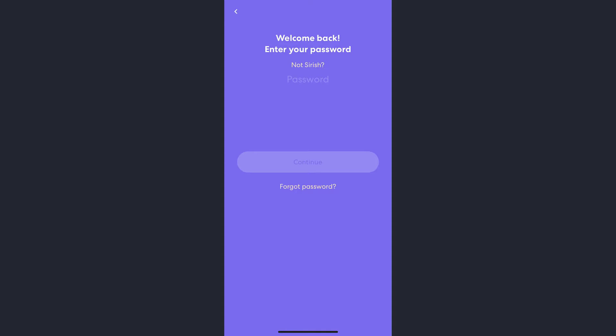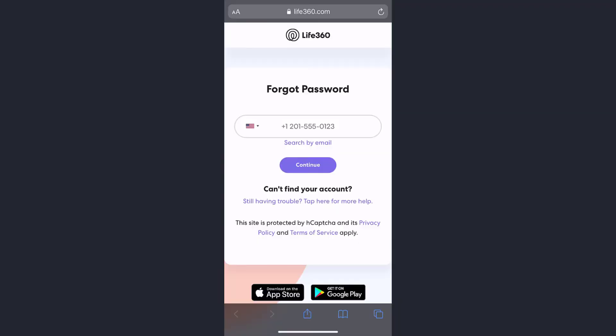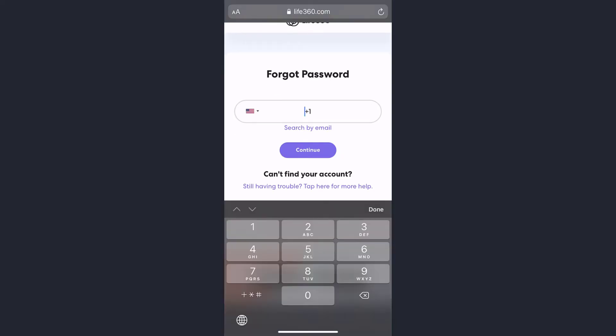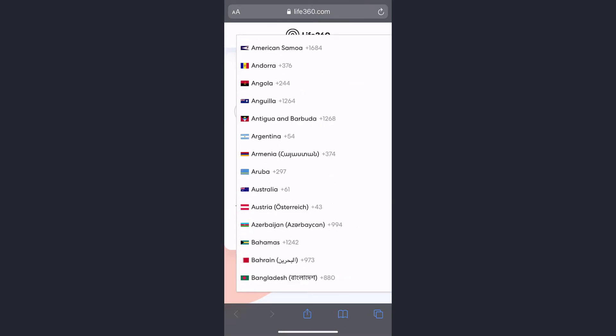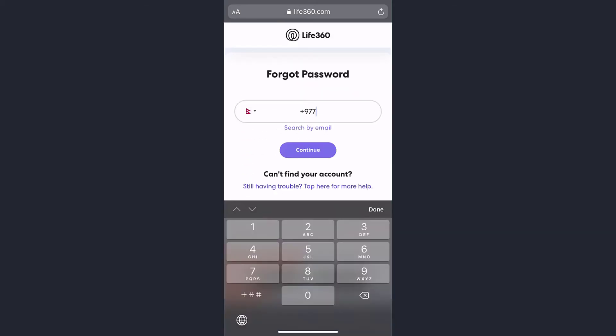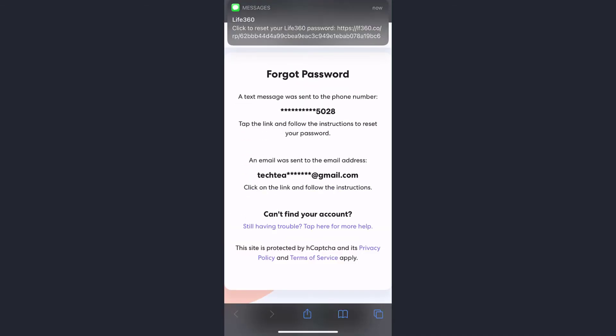Once this page opens up, you again need to enter your phone number. First of all, choose the right country code and then tap on the continue option once more.